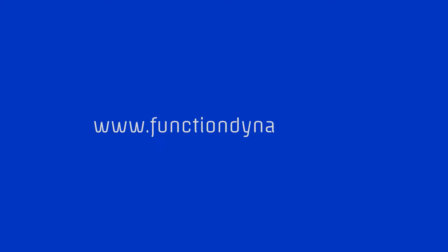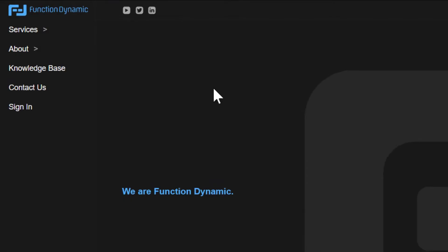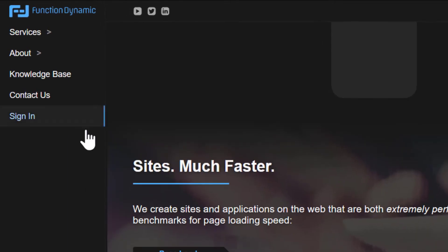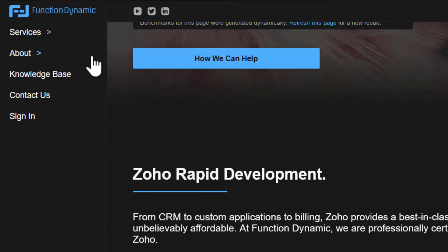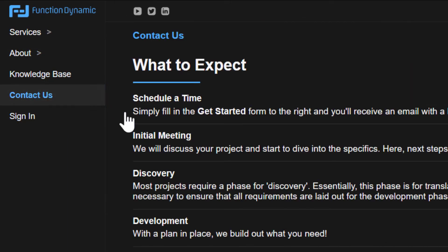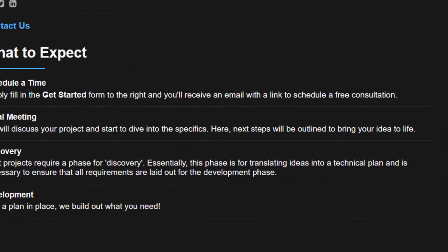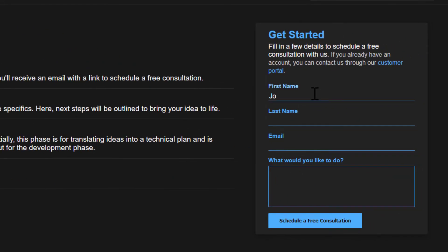Whether you already have a Creator application, are looking to get started, or just want to have a one-on-one conversation to get pointed in the right direction, always feel free to reach out to us at Function Dynamic by going to www.functiondynamic.com, click the contact us link, and fill in the get started form.